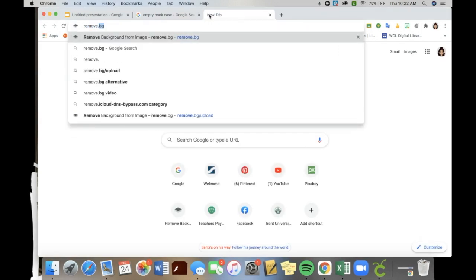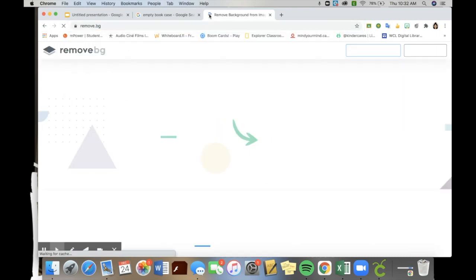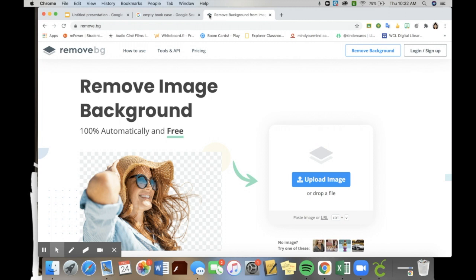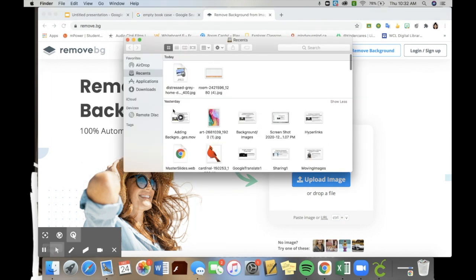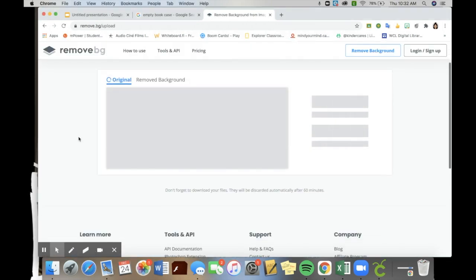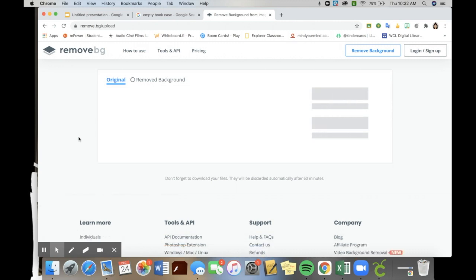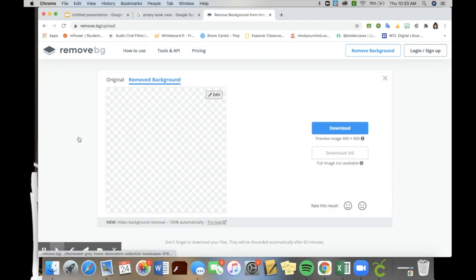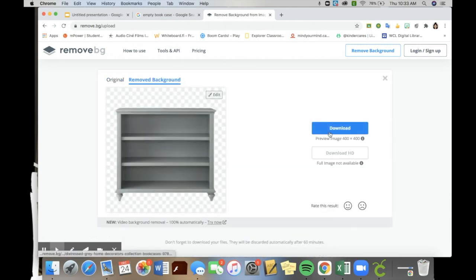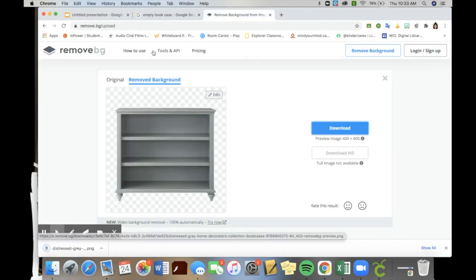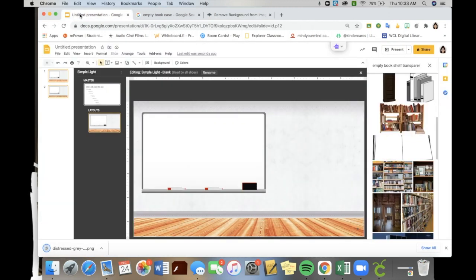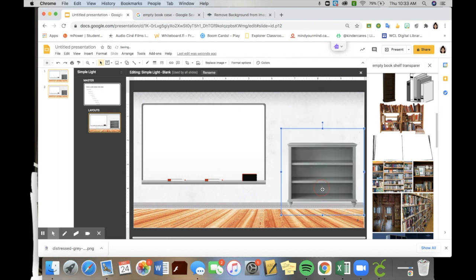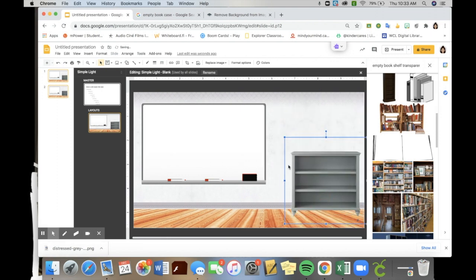This website is amazing for removing backgrounds from any of the work you're trying to do. Once I'm in here, I can drag and drop the dresser that I want to use or the bookshelf that I want to use. What happens is it just removes the white from around it and makes it transparent. I then download this image and go back into the classroom I'm creating and simply add in the bookshelf where I would like it to sit.